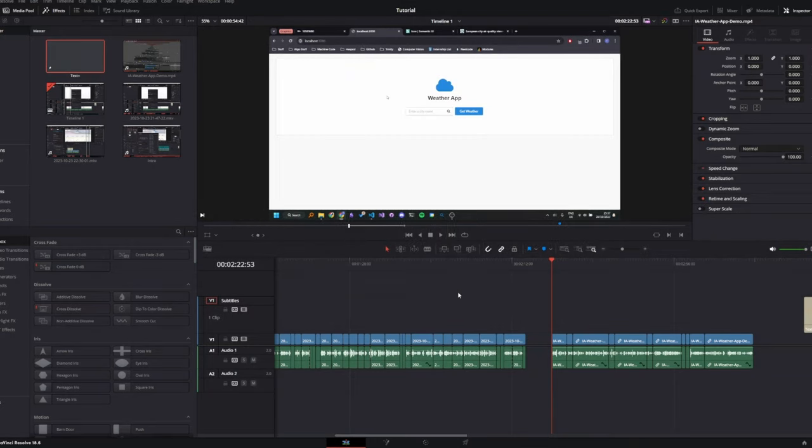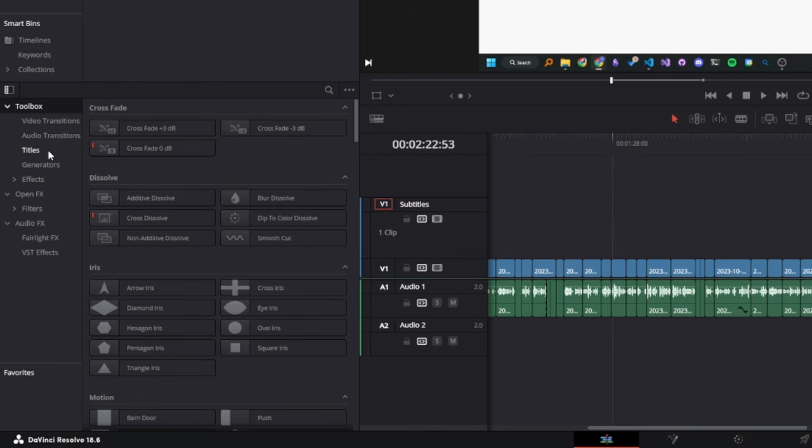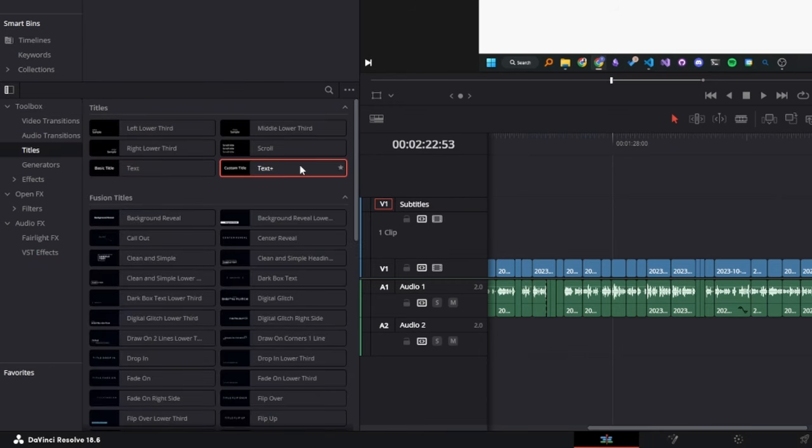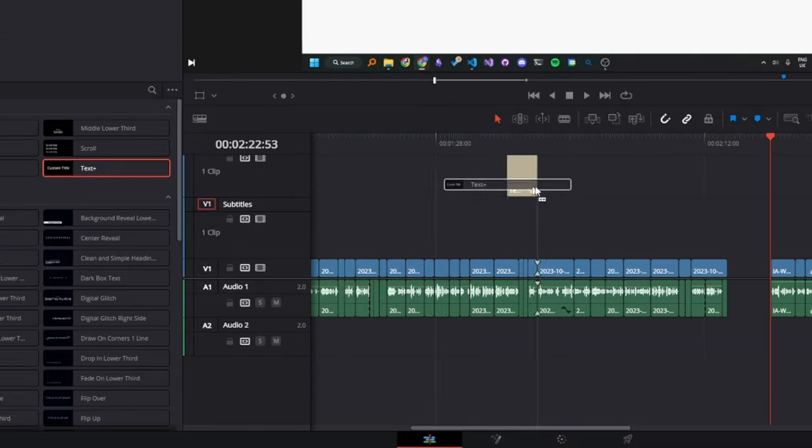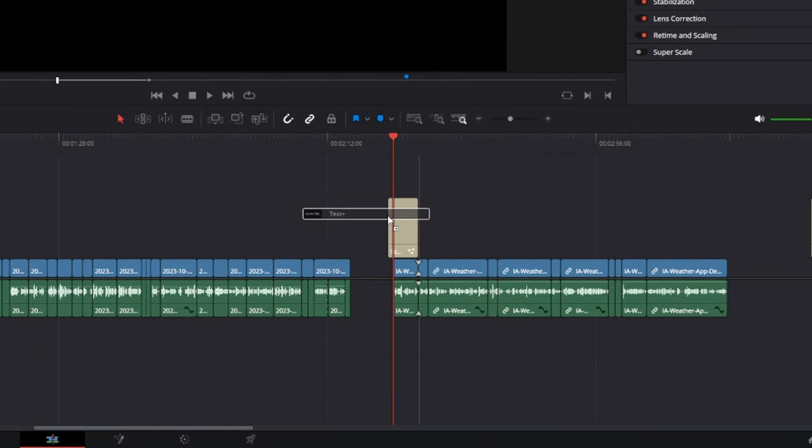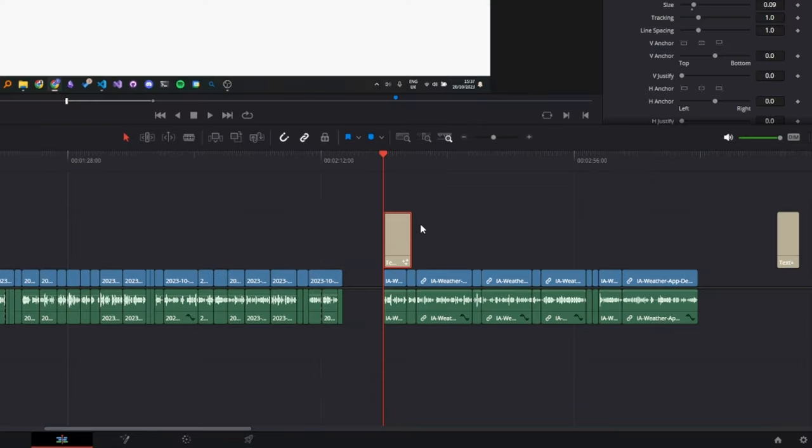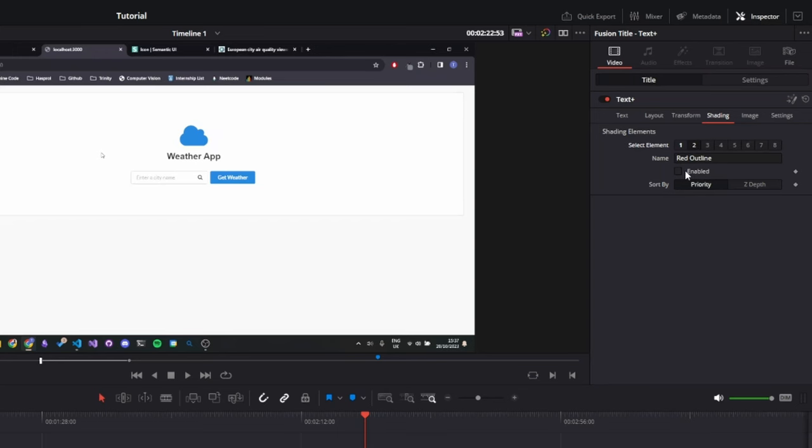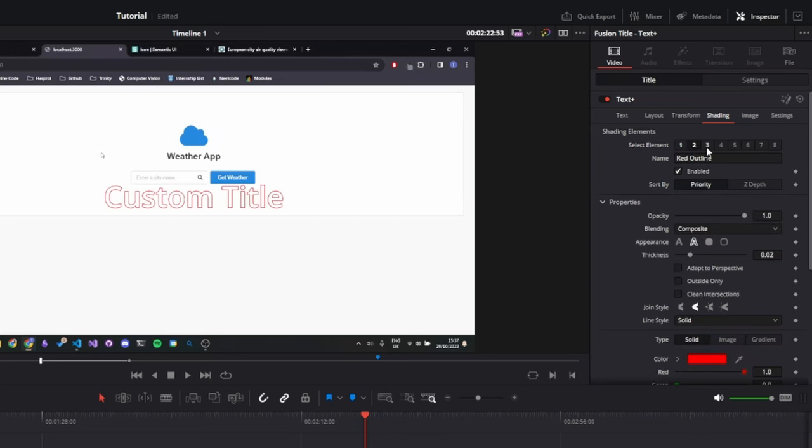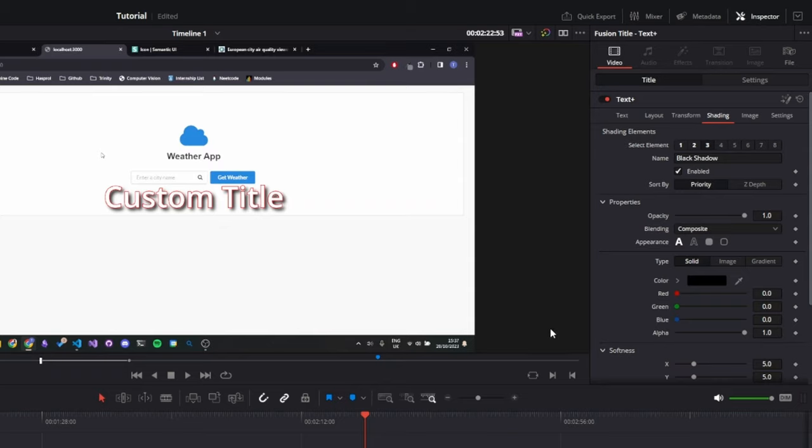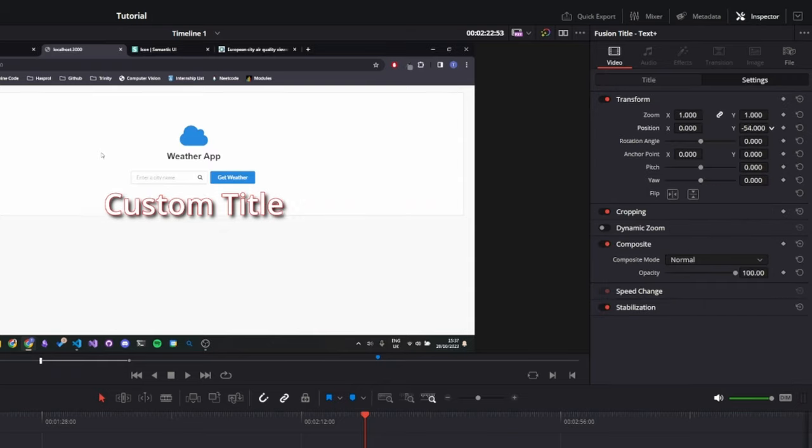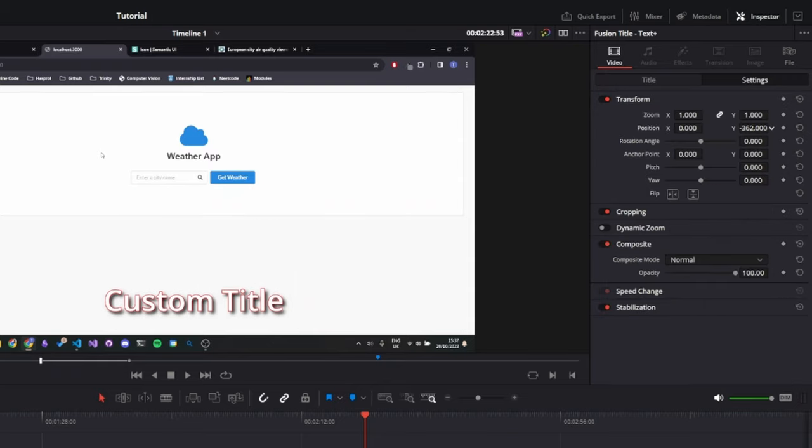Now I'm going to show you how to use it. The first thing you need to do is go to titles and drag a text plus object onto the timeline. This is going to be your template for the subtitles, so you can customize it to your liking. You can add an outline and a shadow and move it down to the bottom of the screen.